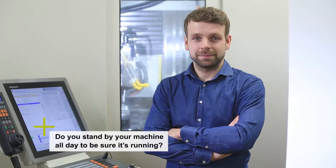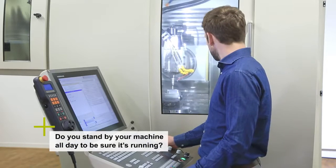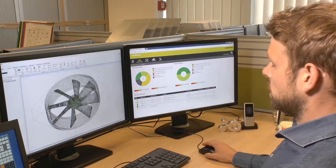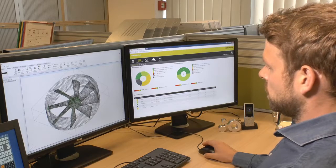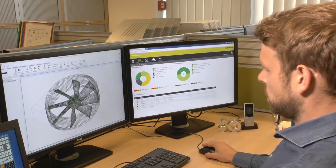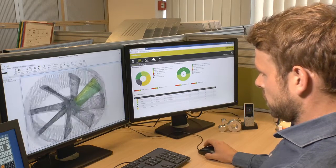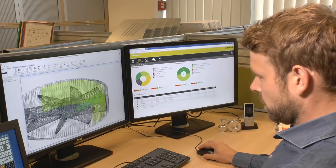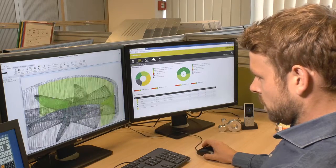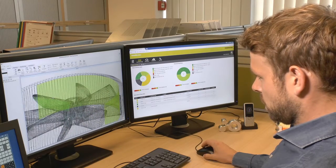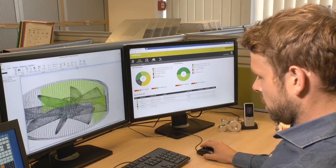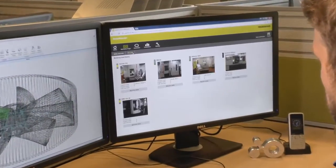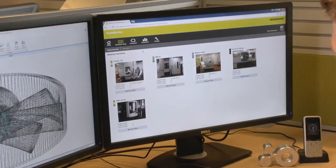Do you stand by your machine all day to be sure it's running? With the software StateMonitor, you can always keep the status of your machine within sight. With its Machinery Range display, StateMonitor gives you a real-time view of each machine's status.